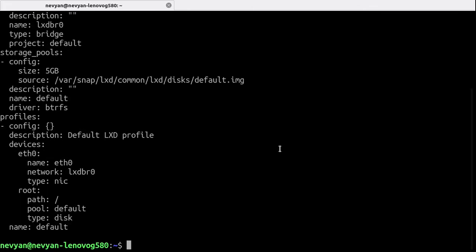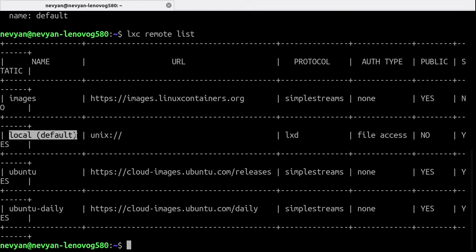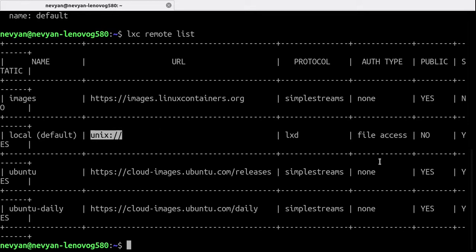So if we type LXC remote list, we'll see that still the preferred connection for the LXC is the local one, which is default and is connecting to the local Unix socket.